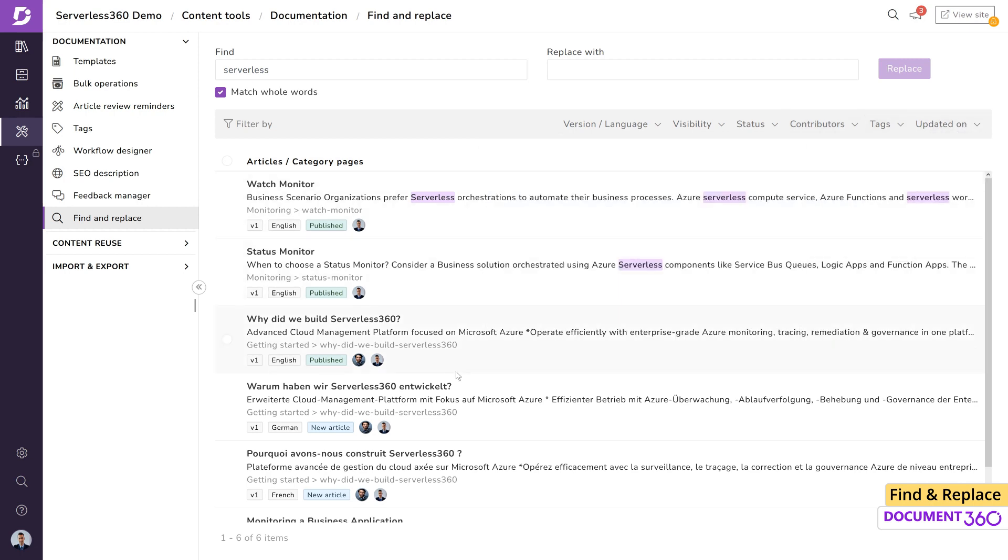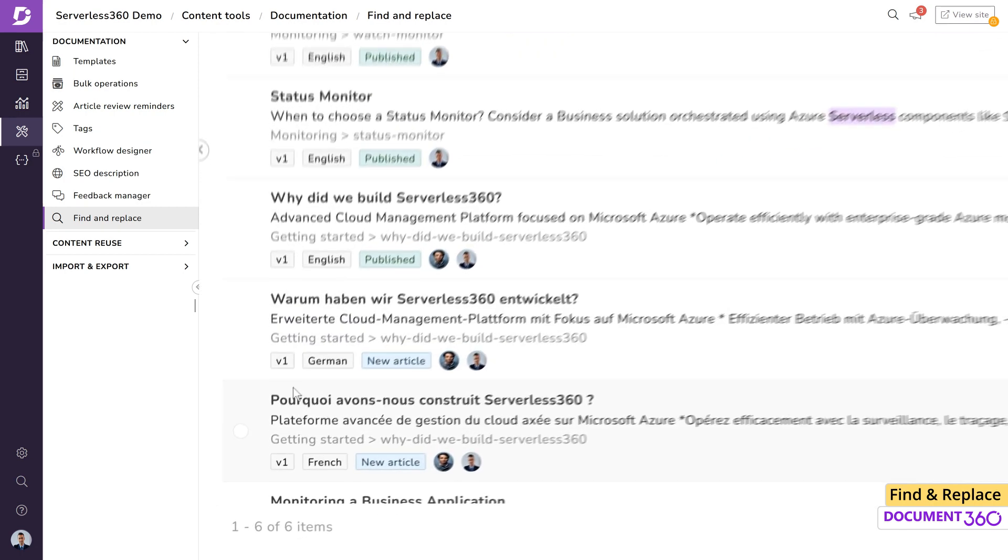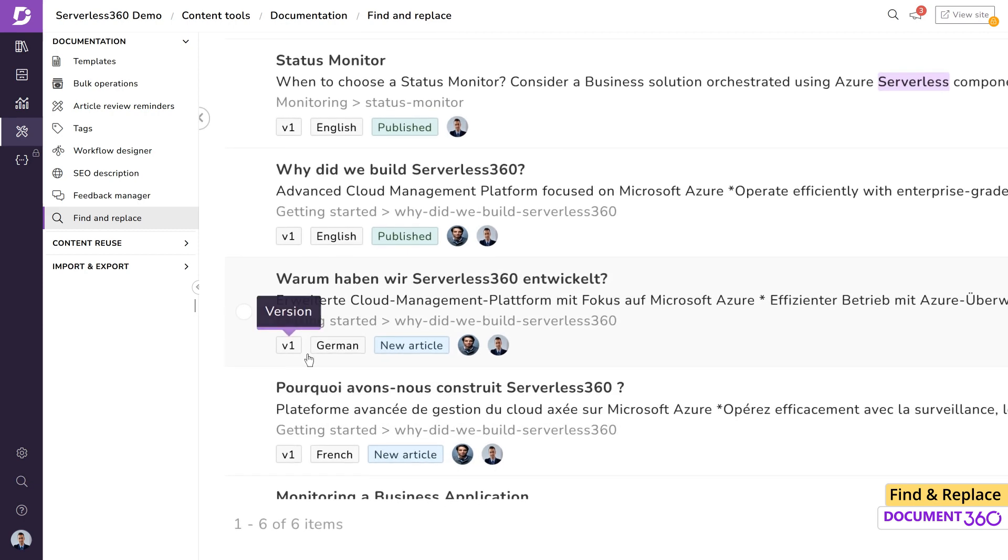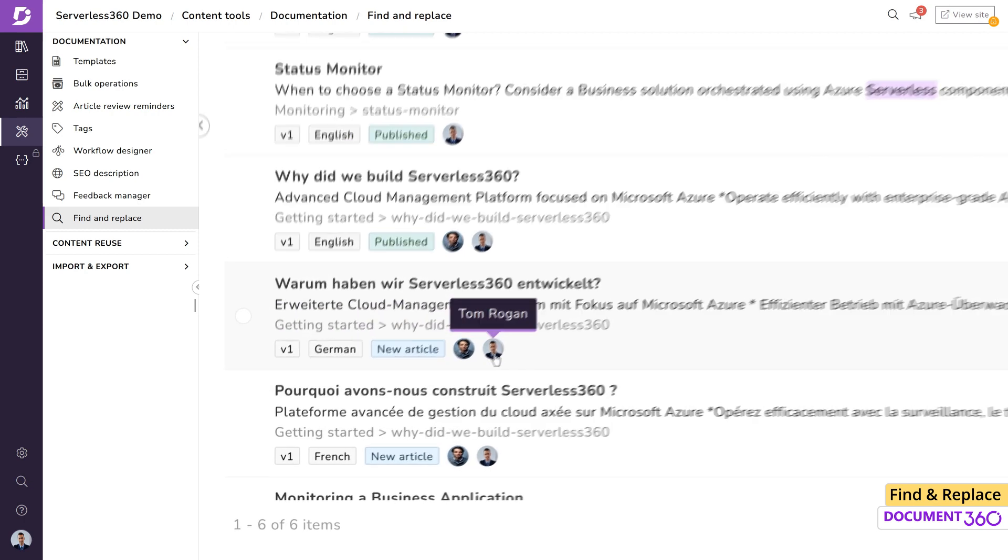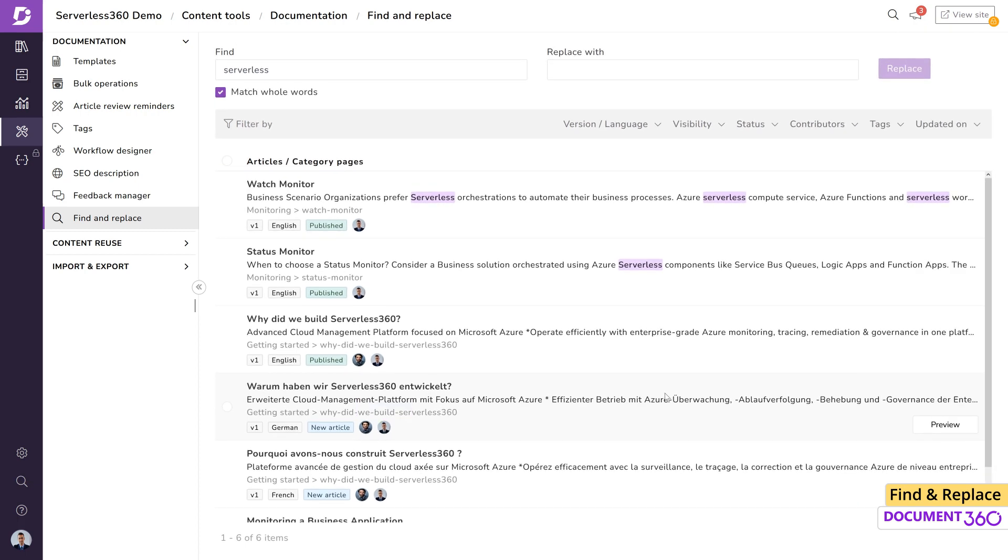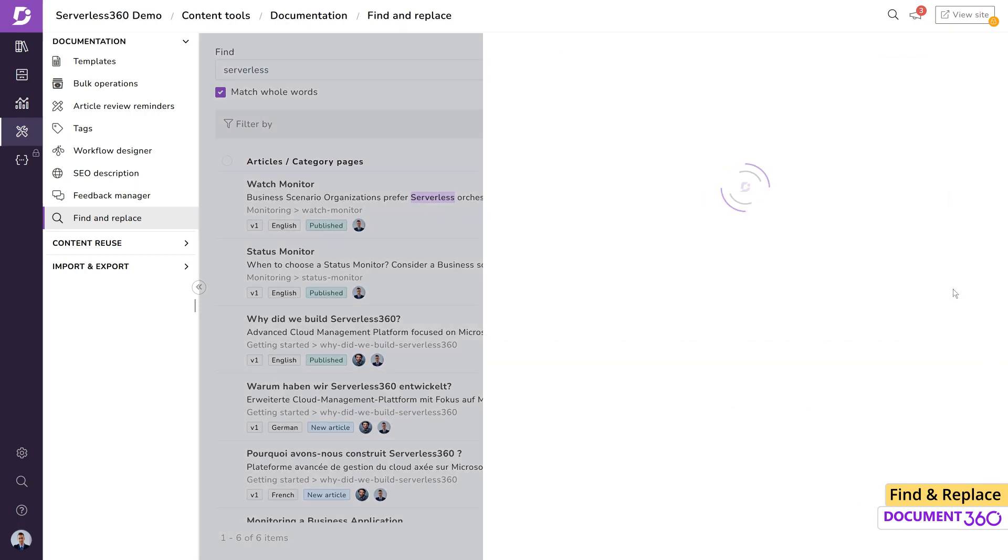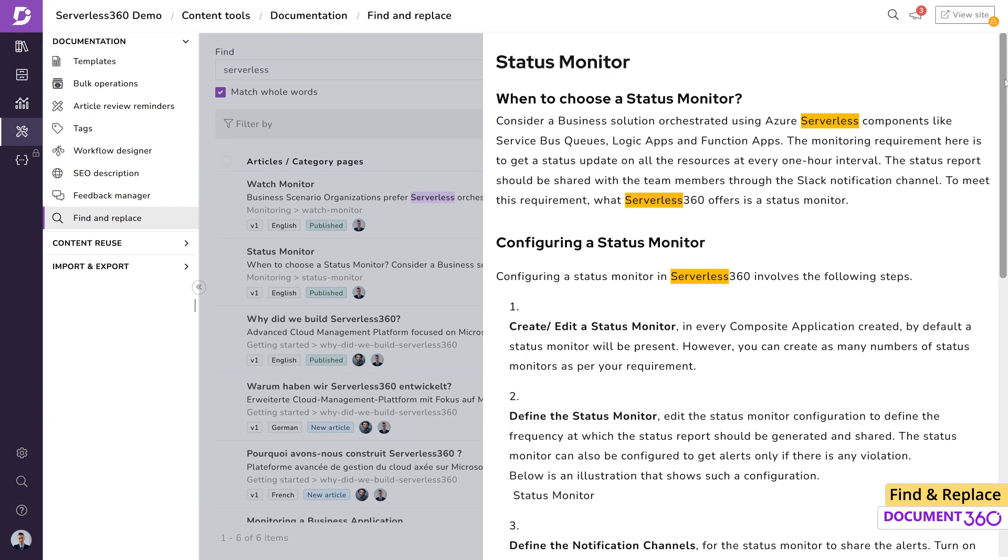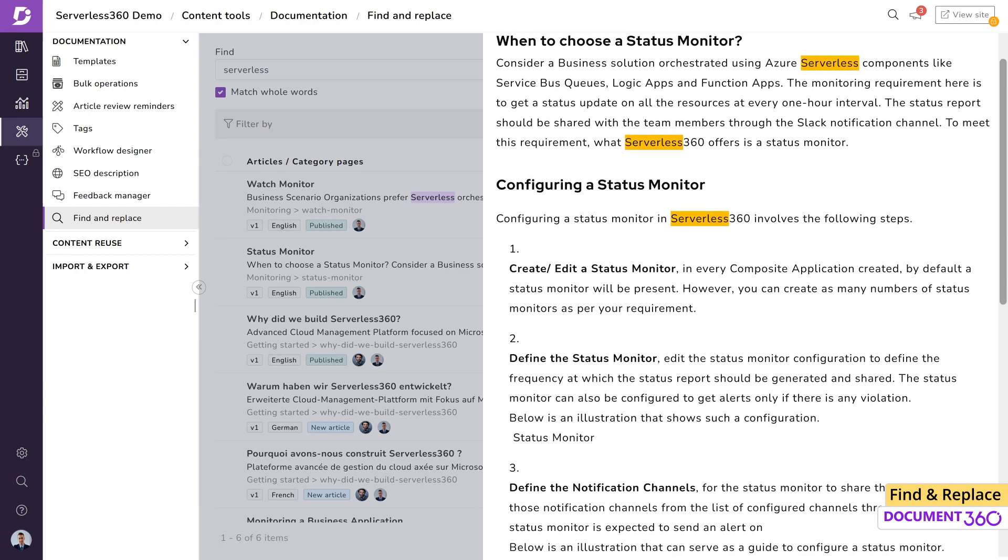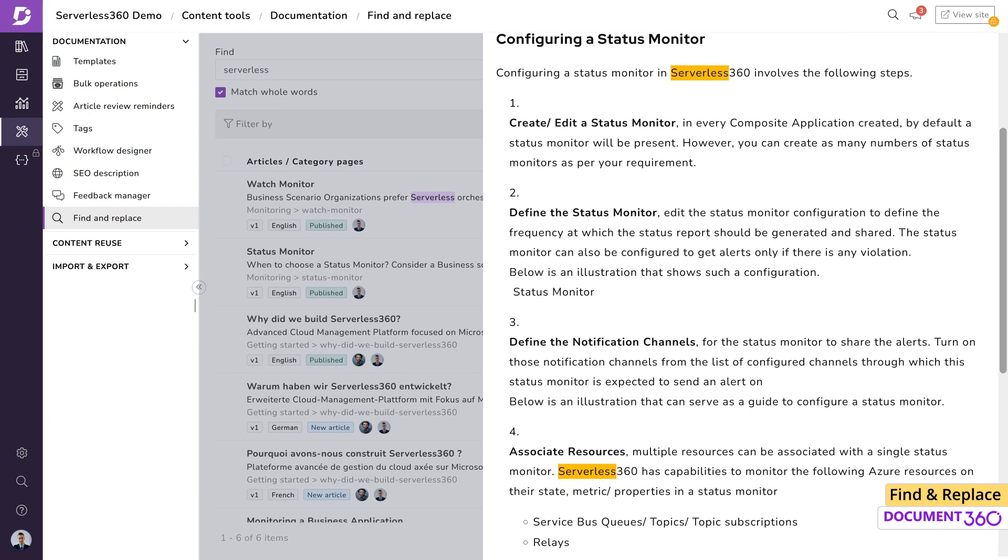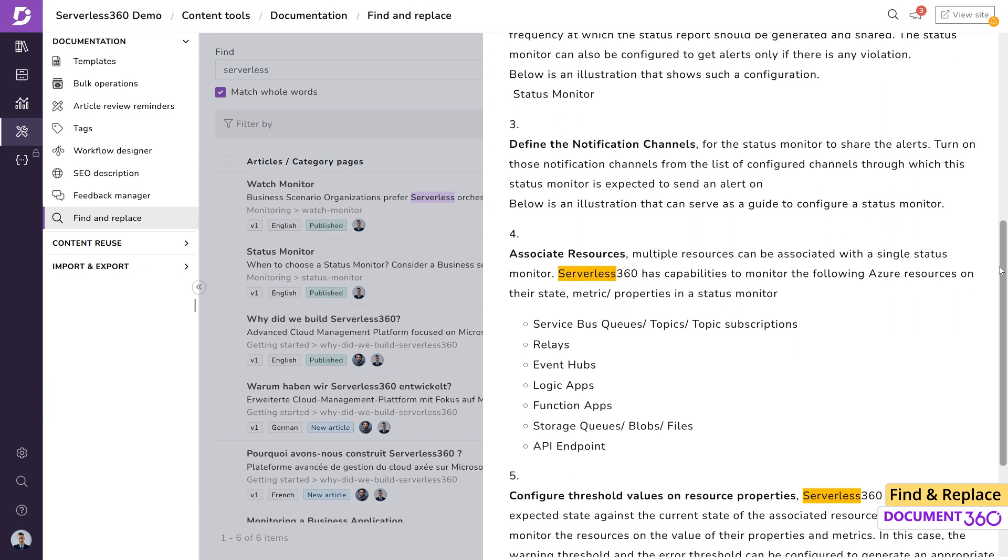You are able to easily identify the version, language, article status, and contributors for each of the articles. Take a quick glance at any article without leaving the results page by clicking the preview button. You will also notice that the search term has been highlighted wherever it appears in the article preview.